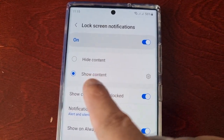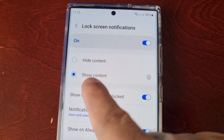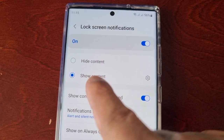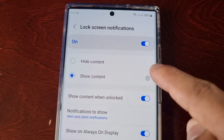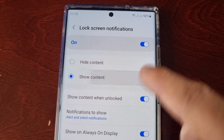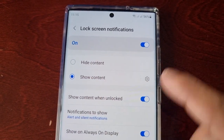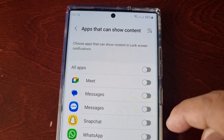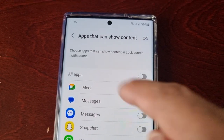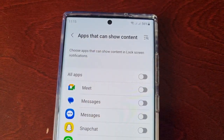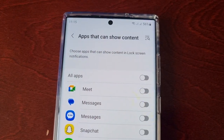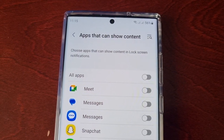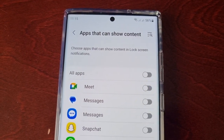Make sure that you've selected 'show content' and then select the little gear beside it. Here you can choose which apps can show content in lock screen notifications.